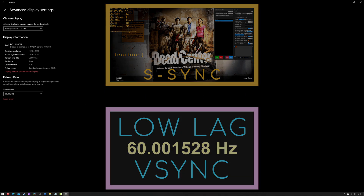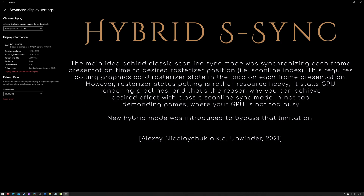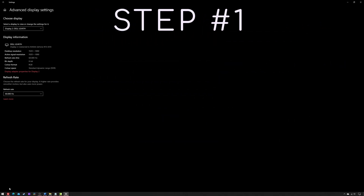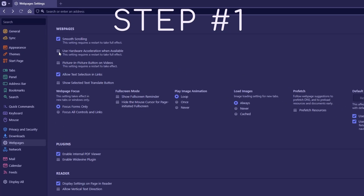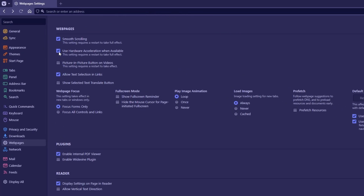let's configure together Hybrid Skyline Sync — a much less resource-intensive version of Vanilla S Sync. The first step is to estimate the real refresh rate of your monitor.